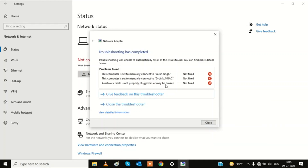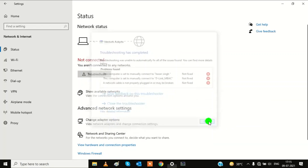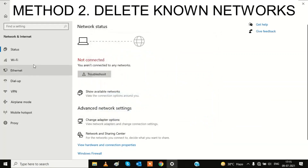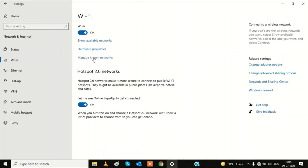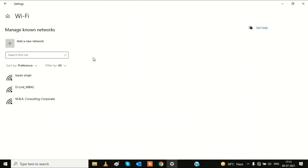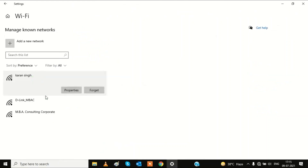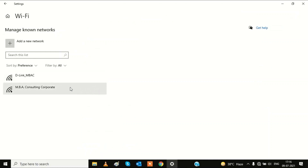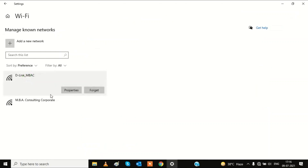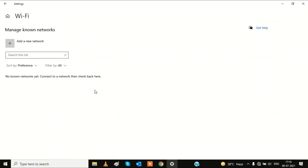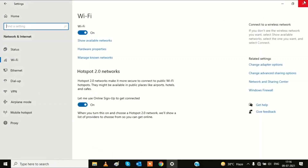Since we are still in Network settings, click on Wi-Fi and then 'Manage known networks.' Delete all the networks you have connected to — click Forget on each one. You can also specifically choose the network you are having a problem with and forget it. Once done, go back and check if your issue is solved.